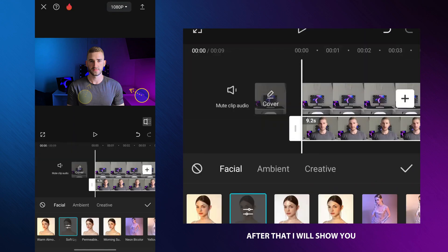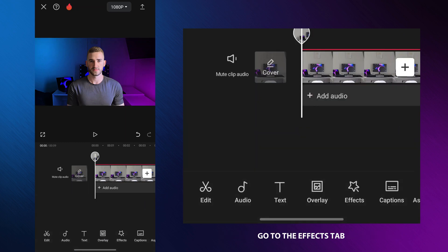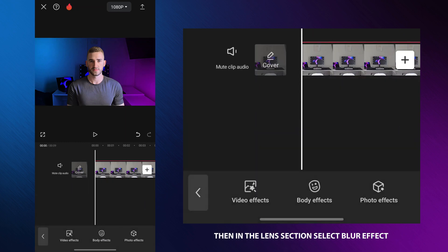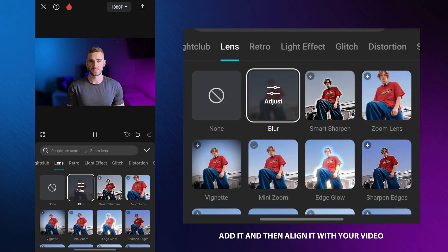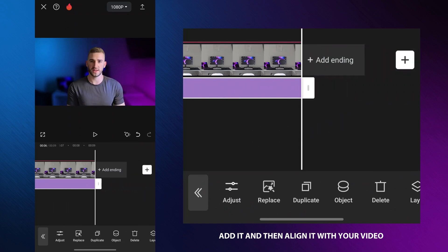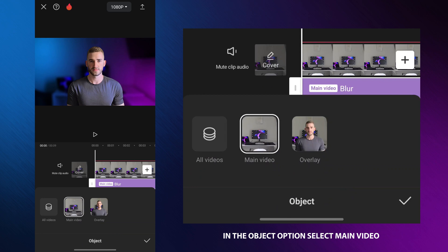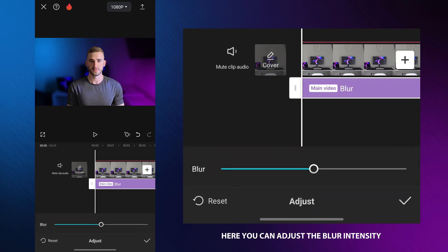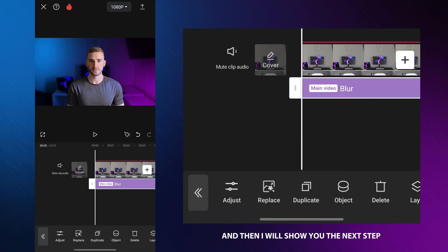After that I will show you how to blur the background of your video. Go to the effects tab, then in the lens section select the blur effect. Add it and then align it with your video. In the object option select main video, then go back and select the adjust option. Here you can adjust the blur intensity according to your preference. When you are done, save.